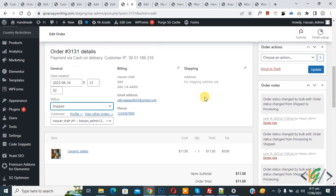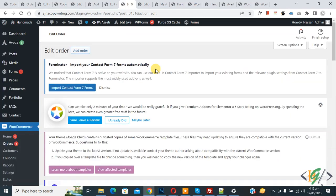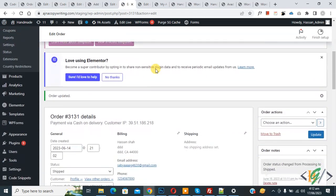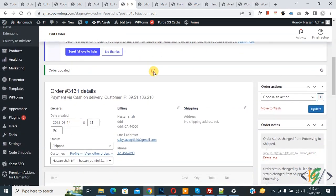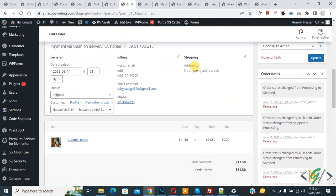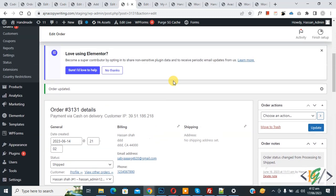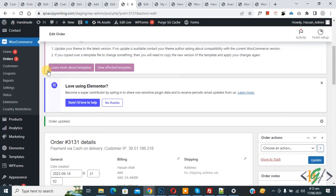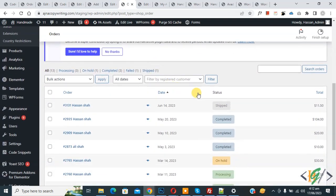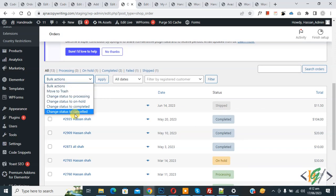Click on 'Shipped' and then click on Update. Now scroll down — you see the order has been updated and in the order notes you can see the order status changed. But in the bulk action drop down, we still don't see our custom order status.